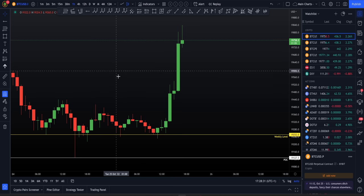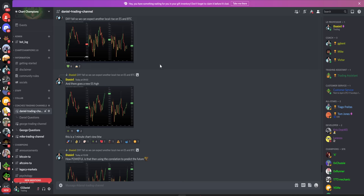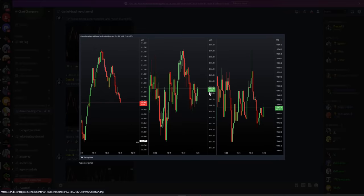Today we started to get that move. I want to show you my posts from this morning inside my group — it was off a one-minute chart. The DXY was falling, so I was expecting another rise on the ES and Bitcoin. Looking at the DXY falling, I've got to expect higher on the ES and BTC.